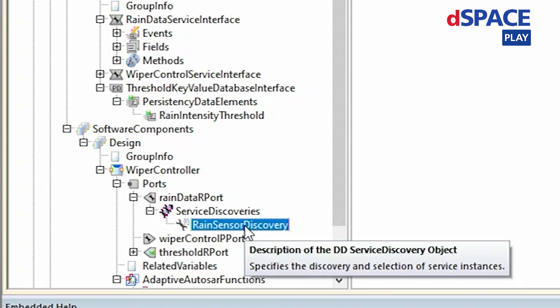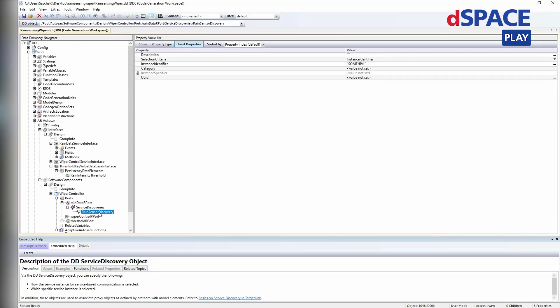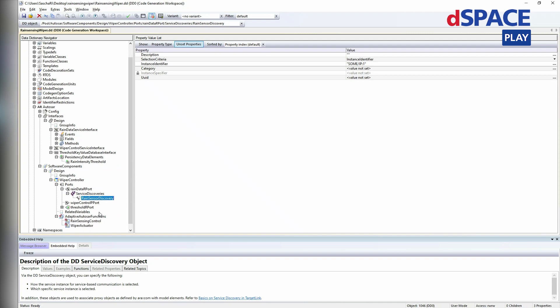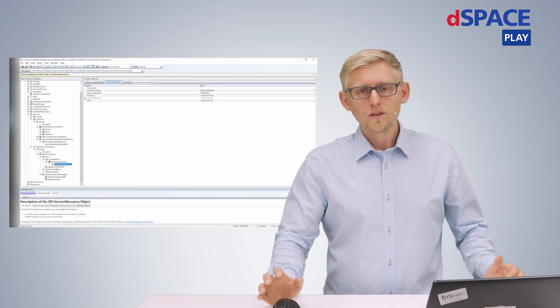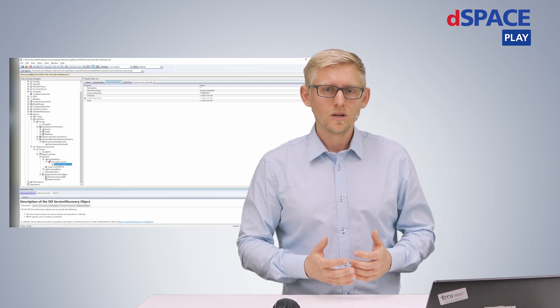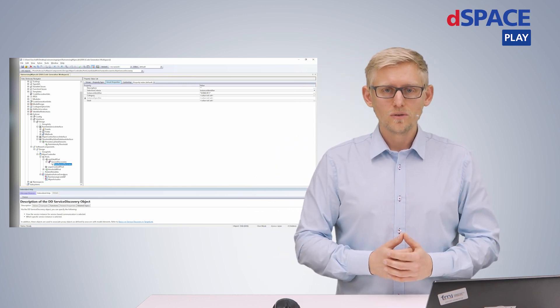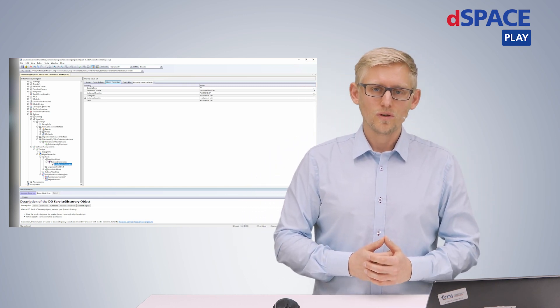For this purpose, TargetLink offers different identification mechanisms to find a service provider or receiver. Additionally, there is a TargetLink-specific construct — the so-called adaptive AutoSAR functions — which are in analogy to the classic AutoSAR runnables.